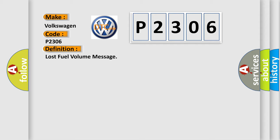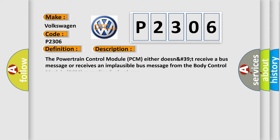And now this is a short description of this DTC code. The powertrain control module PCM either does not receive a bus message or receives an implausible bus message from the body control module BCM regarding fuel volume.